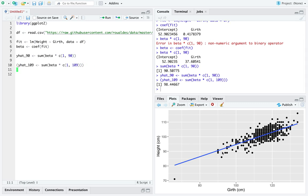And indeed for a theoretical donkey that has girth of 109 centimeters, 109 has got to be about here, we expect their height to be just below 100, indeed like 98.5 centimeters. So that's really cool.